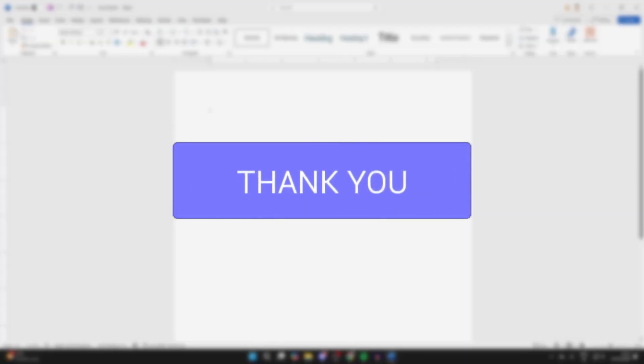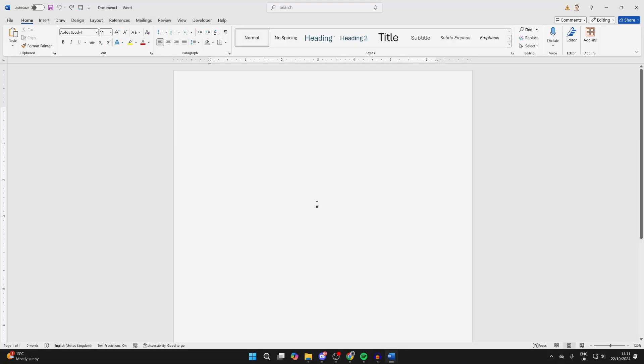First of all, open up a Word document. I've just gone and created a blank one, but to get started, go to the top and click on Insert.